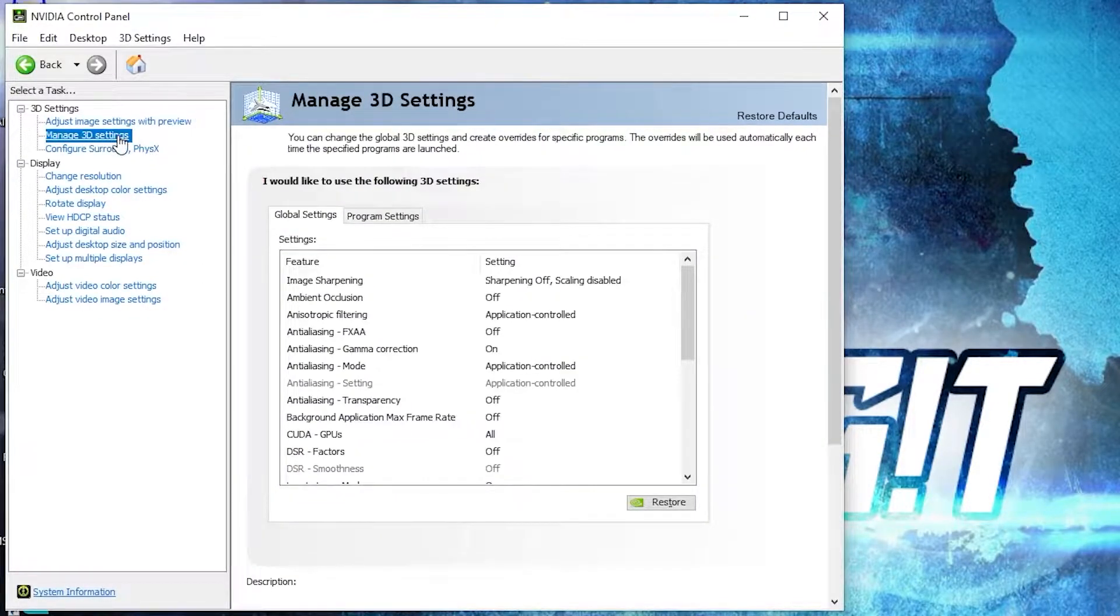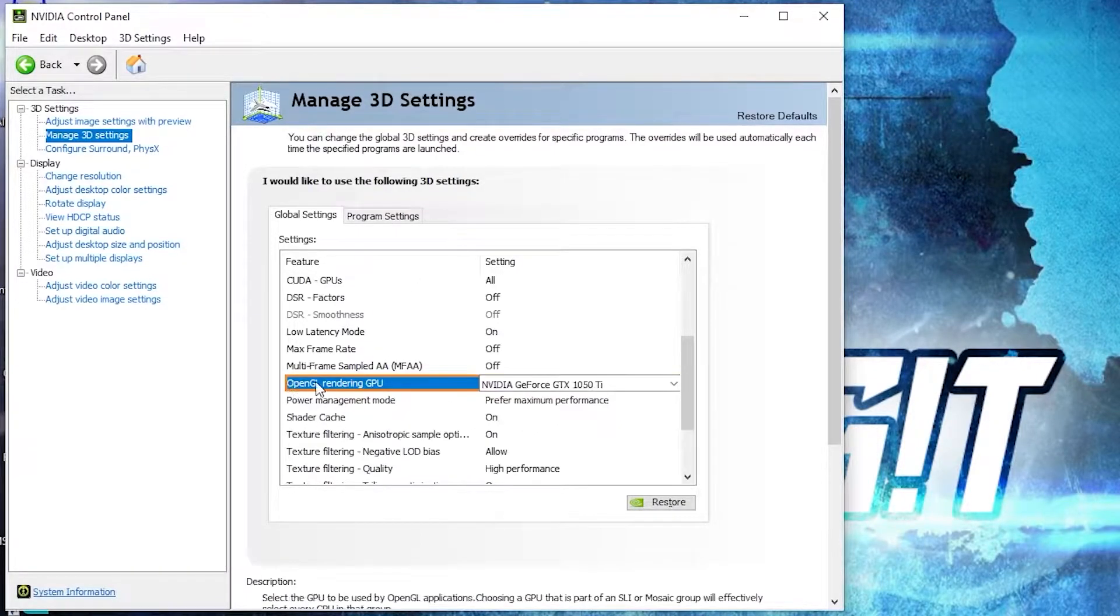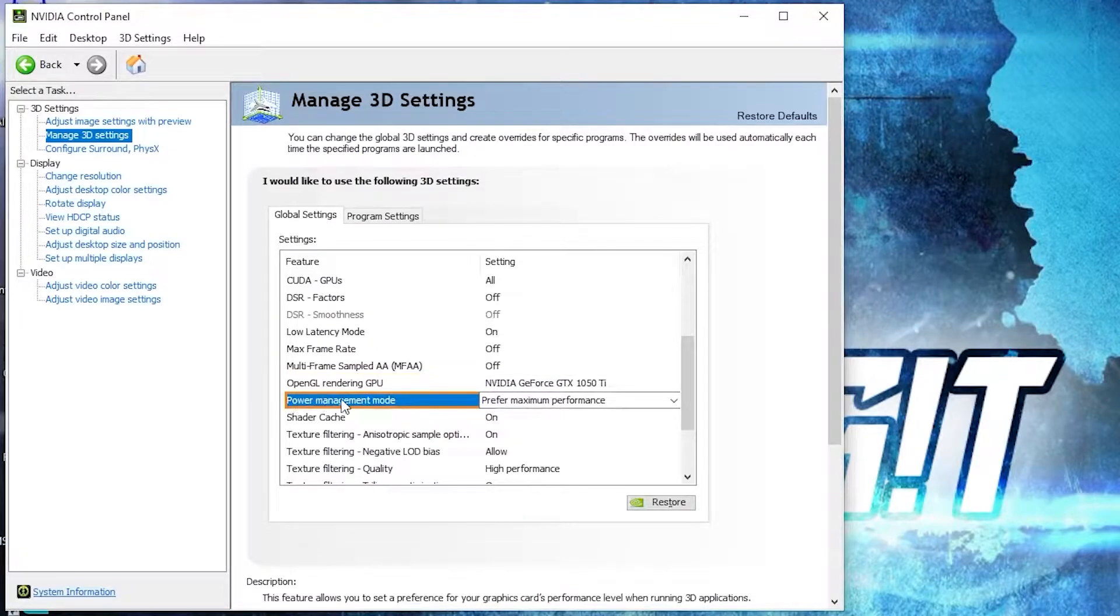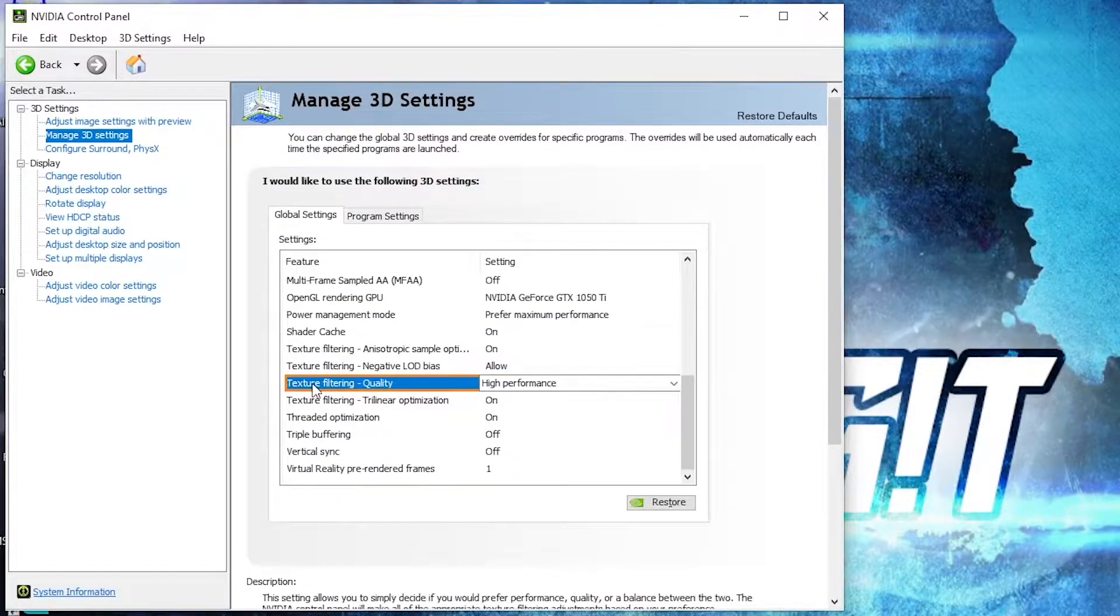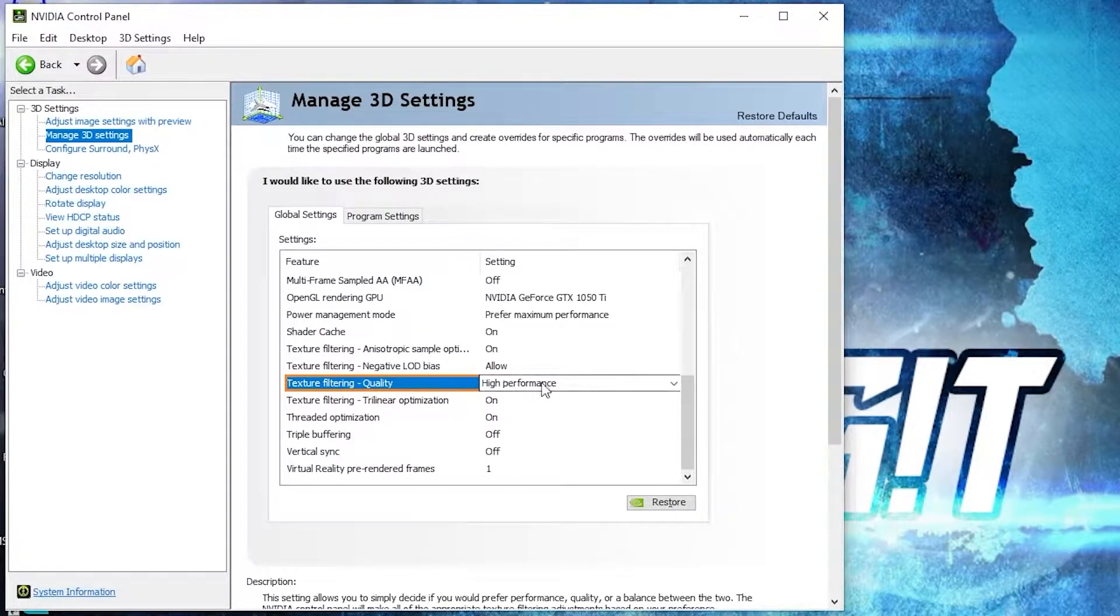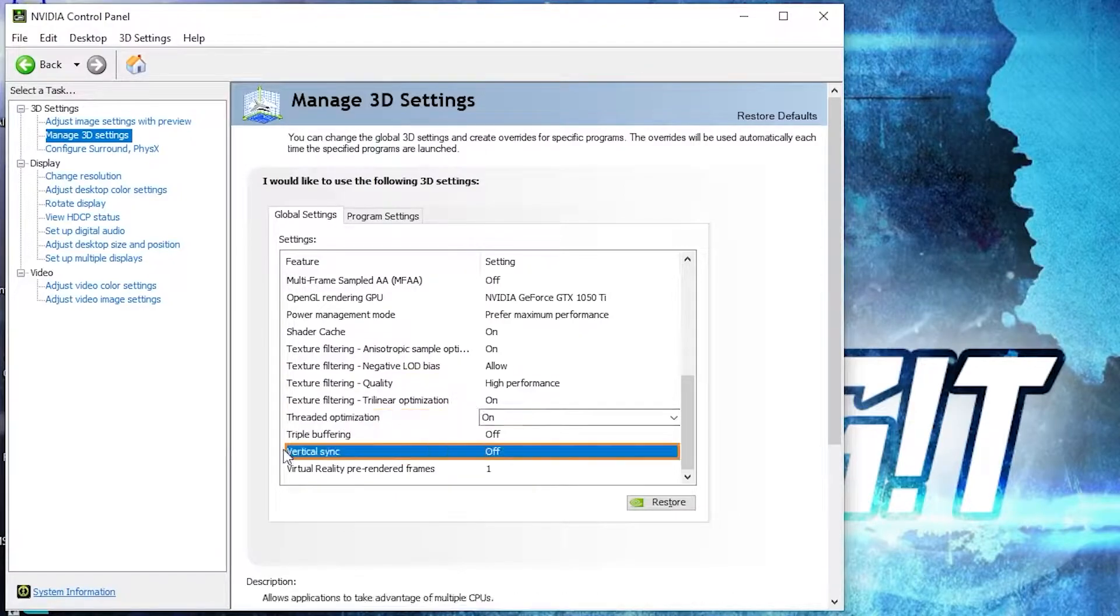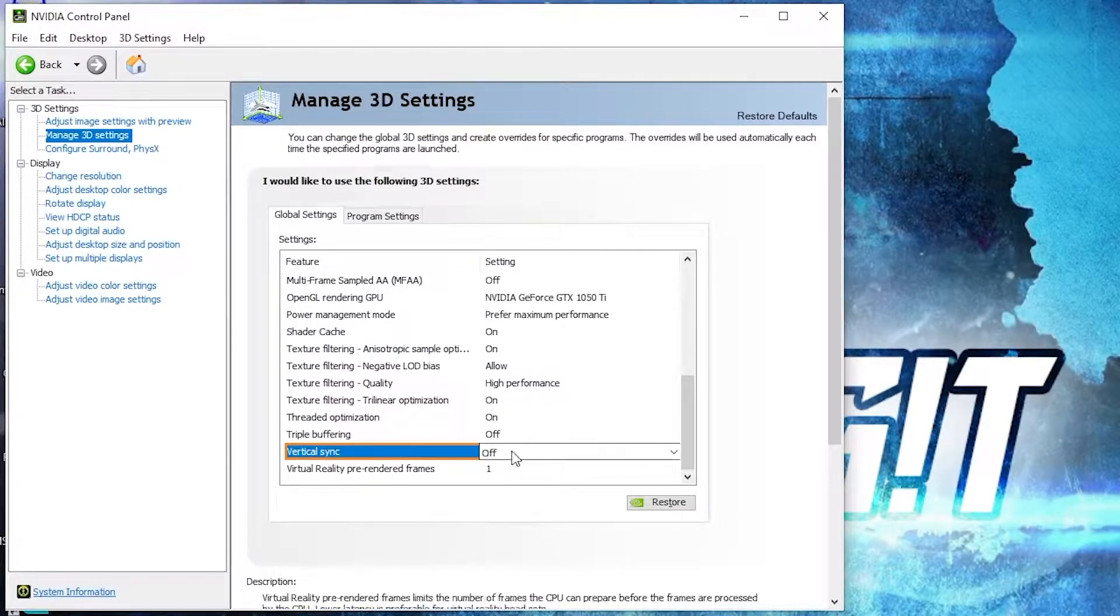Here we have to change some settings. OpenGL rendering GPU: select your video card. Power management mode: select prefer maximum performance. Texture filtering quality: select high performance. Threaded optimization: select on. And vertical sync mode: select off. Press on apply.